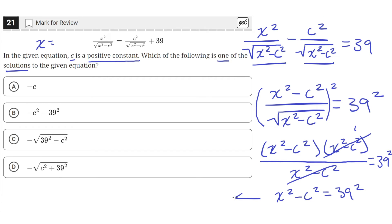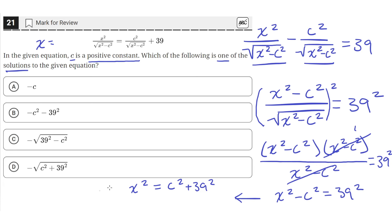Now that we have x squared minus c squared equals 39 squared, let's isolate x by moving the c squared to the other side. We'll add c squared to both sides, which cancels out the c squared on the left. So we'll have x squared on the left and c squared plus 39 squared on the right. Then we take the square root of both sides to get rid of the square, giving us x equals the square root of c squared plus 39 squared.